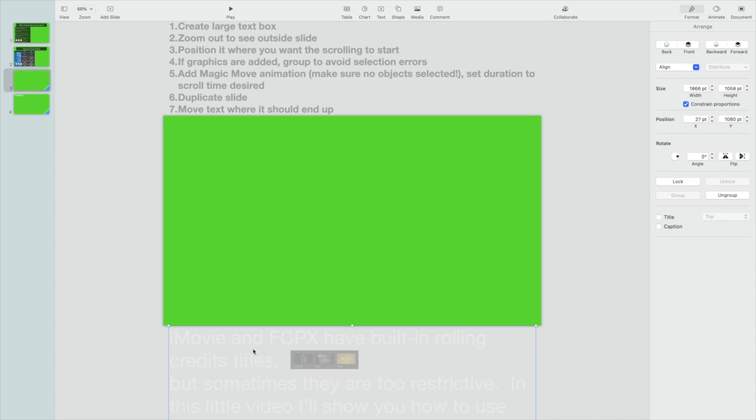Normally, the scrolling text starts at the bottom, but you could use the left or the right or the top or whatever you wanted to do. This is a very flexible way of doing things with Magic Move.